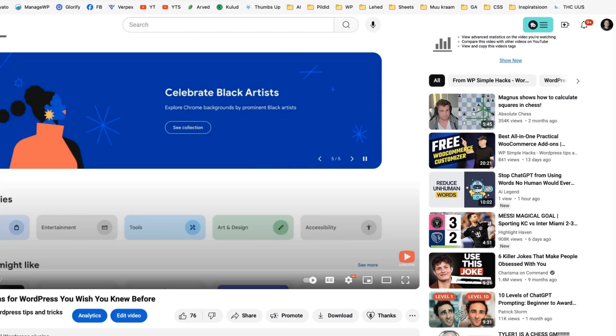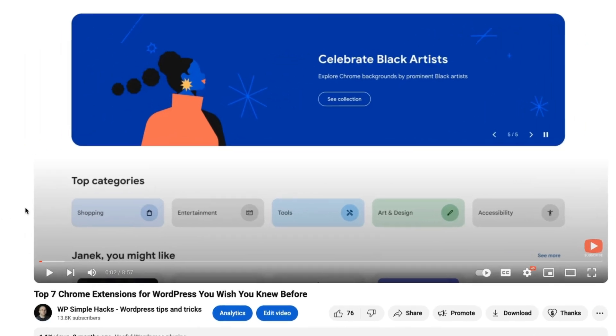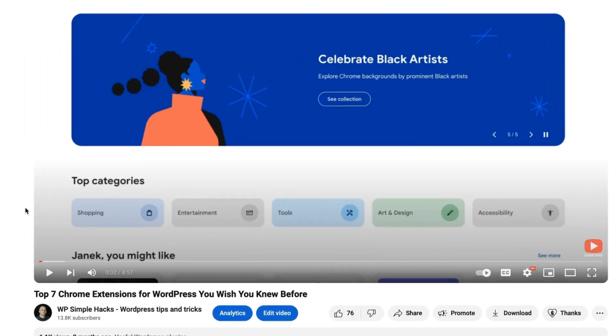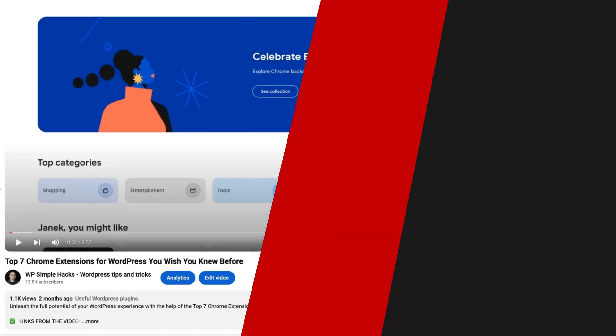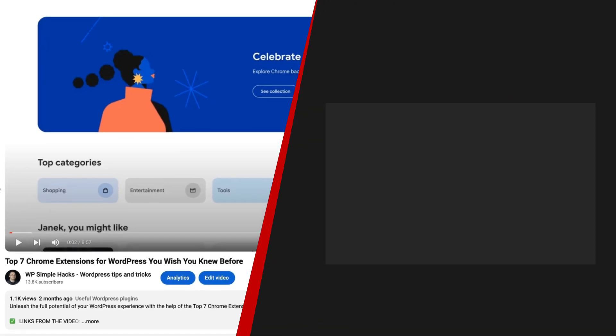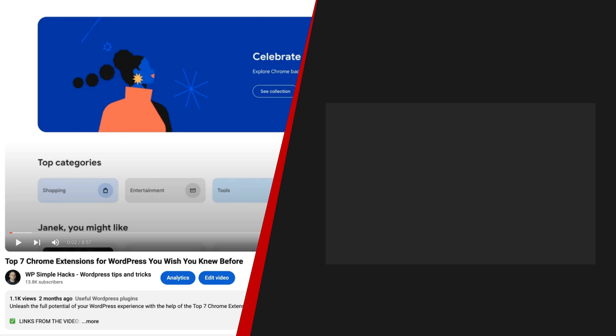Now I like free stuff as any other guy. And therefore I have made another cool video about top seven Chrome extensions for WordPress. If you would like to know how can they help you, then take a look at the screen right now, because there is a video I made about it. In the meantime, take care.